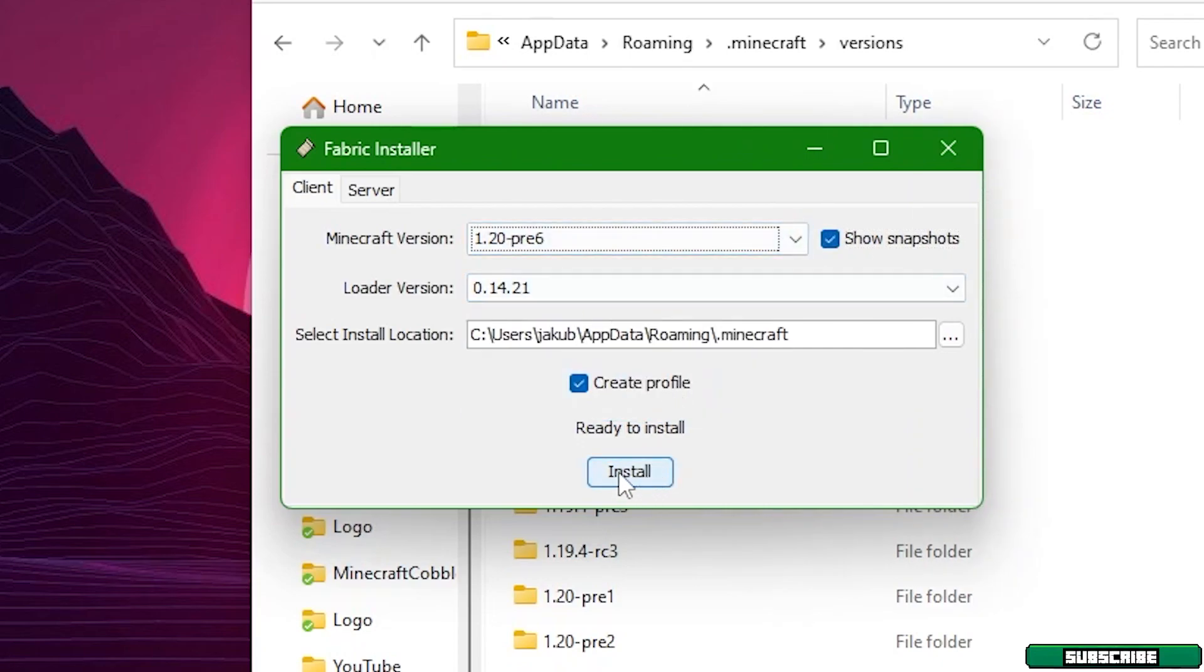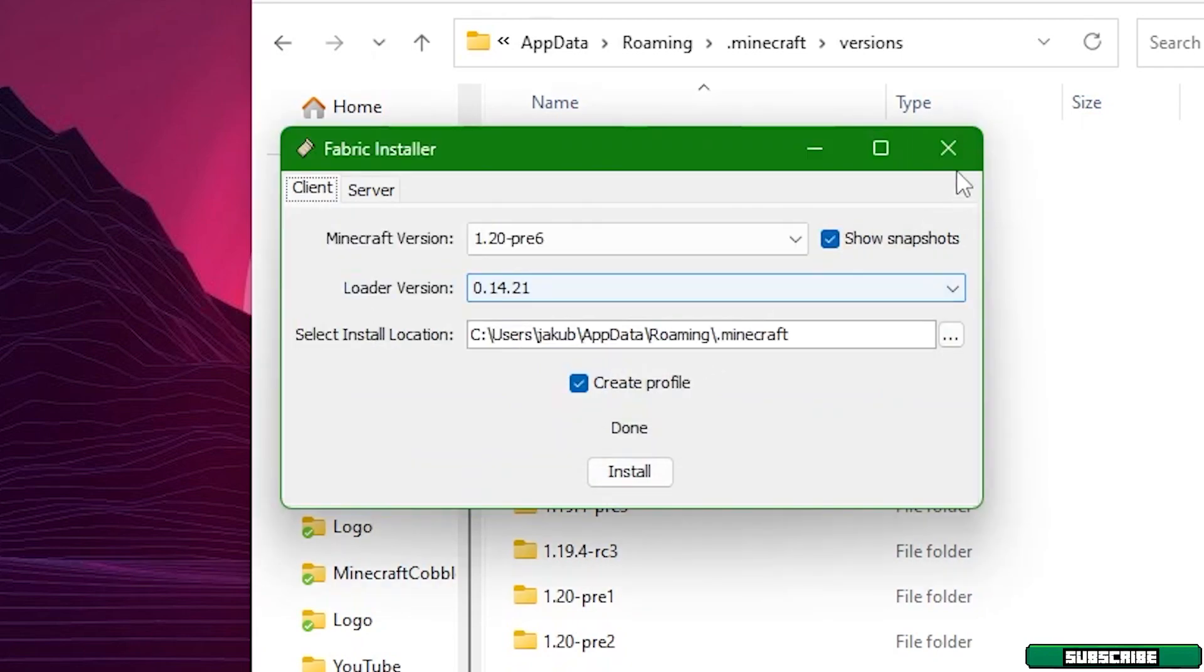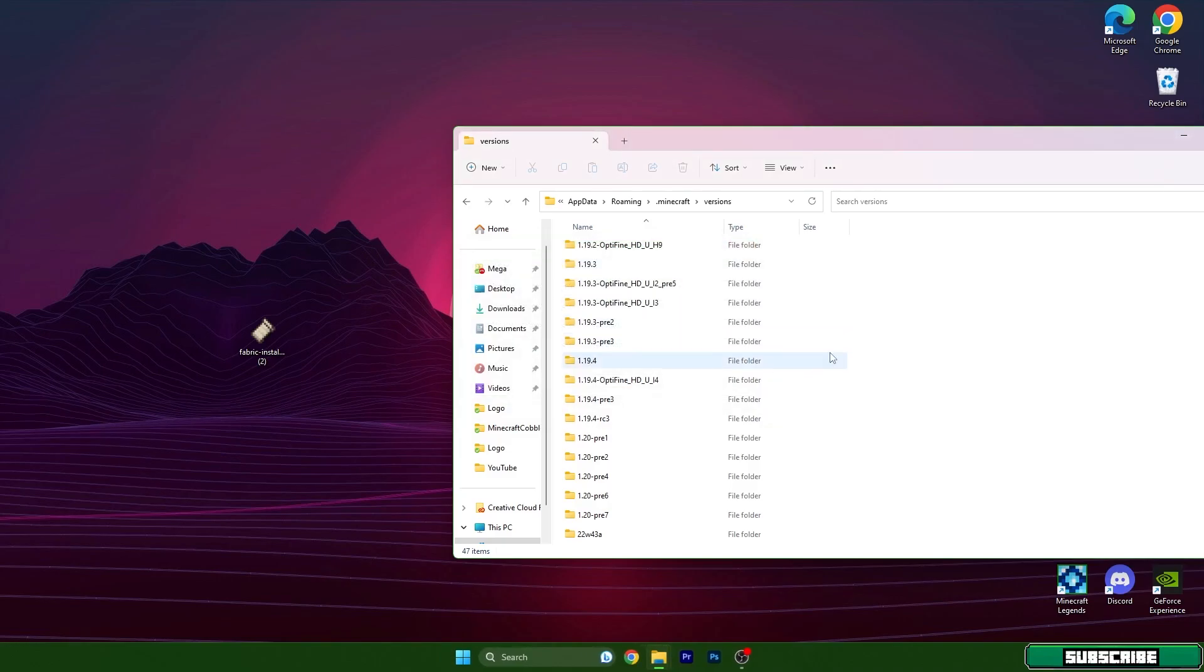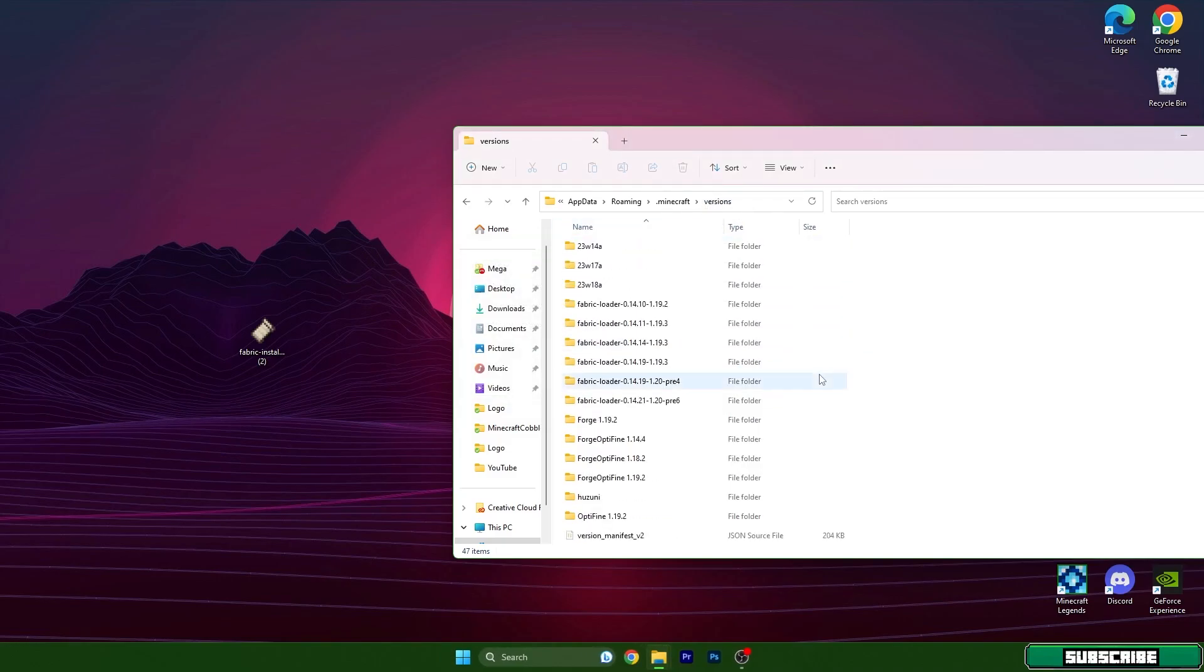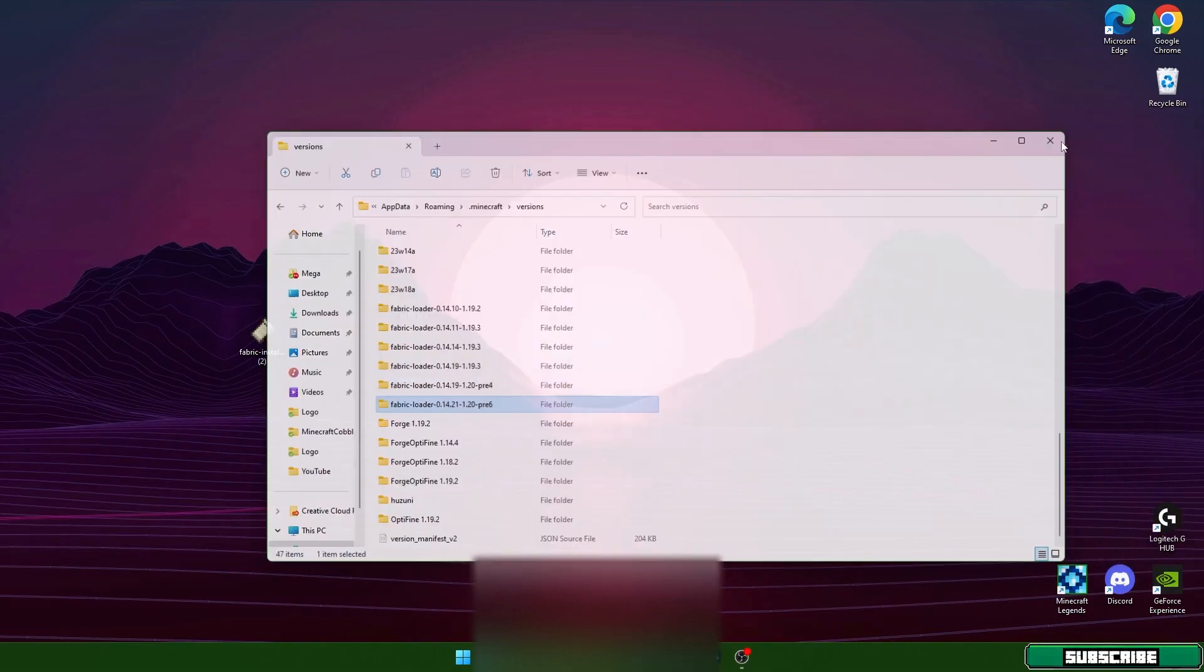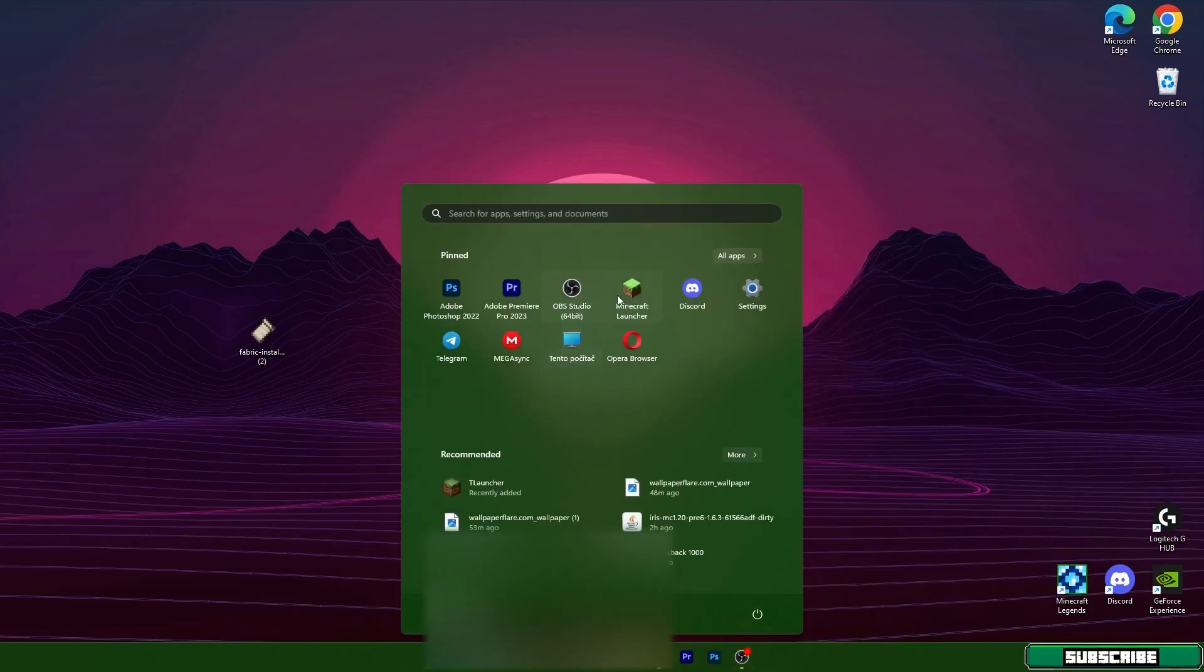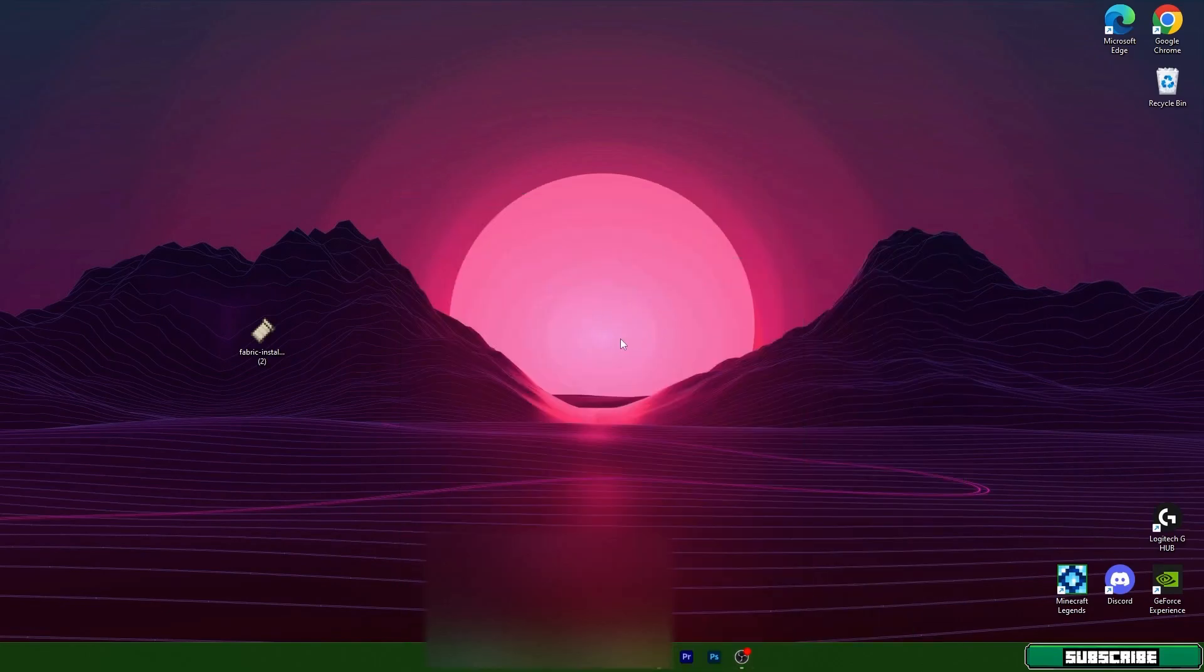After two or three seconds it's installed. As you can see, Fabric Loader 1.20 has been successfully installed. Now we can close this and make sure in the versions folder you have Fabric Loader 1.20 just like I do. We can close this folder now and go to Minecraft launcher.